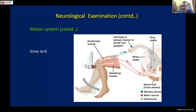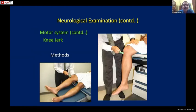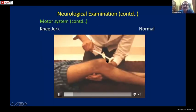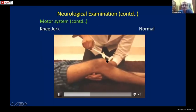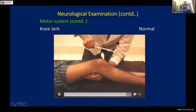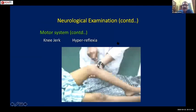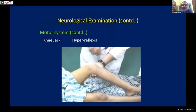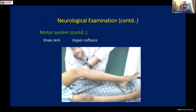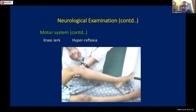This is the reflex arc of a knee jerk and the position in which the knee jerk can be examined. This is the example of a normal knee jerk - the tendon is at stretch and then stroked. This next example shows hyperreflexia, where the reflex is markedly increased - most likely a case of upper motor neuron paralysis.